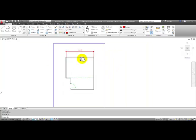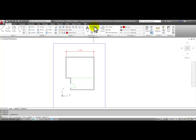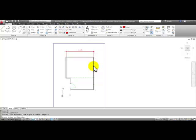We can continue dimensioning by picking points to establish our linear dimension. Or another nested way of placing dimensions is to start the linear tool. And then press enter and select the object that you want to dimension.